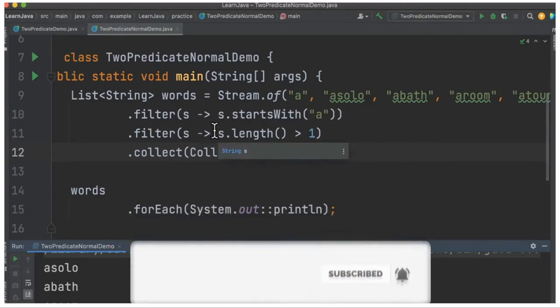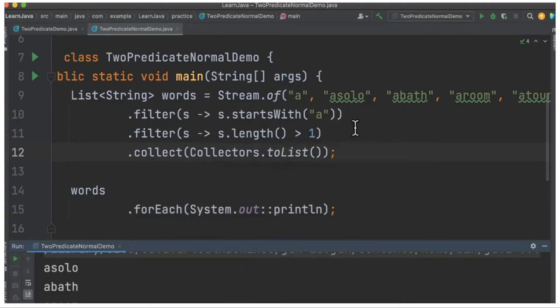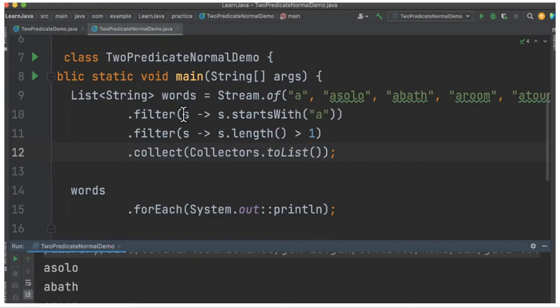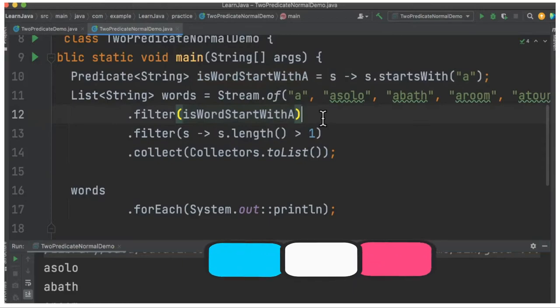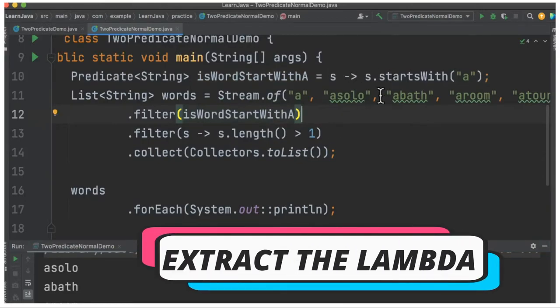Let's try to combine them. What I'm going to do now is extract these two lambda expressions as predicates and then combine them. Let's do that. So first filter, let me call it 'isWordStartWith'. I just extracted one lambda expression as a predicate and named it as 'isWordStartWith'.